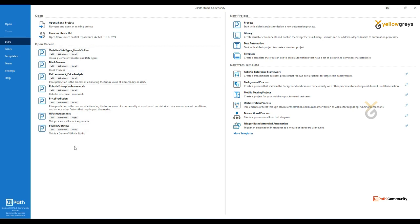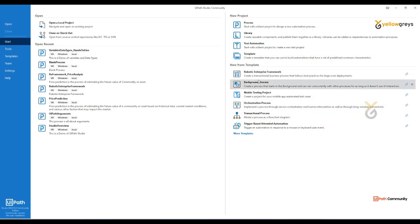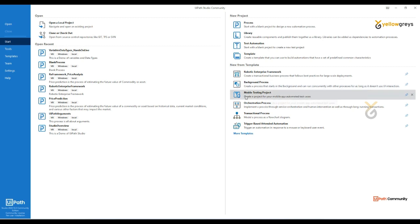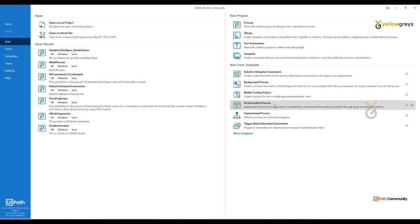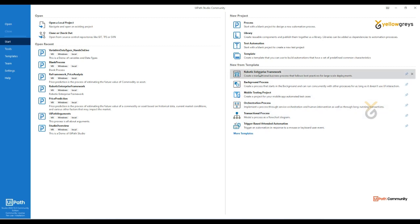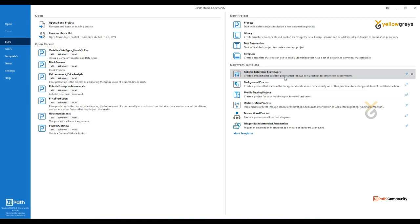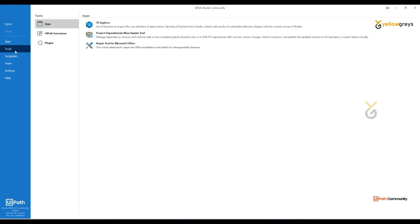In the recent project list you can see the New Project section — this is where you can create a process. There are also a couple of built-in templates: RE Framework, Background Process, Mobile Testing Project, Orchestration Process, and Transactional Process. These are inbuilt templates you can utilize based on your requirements.